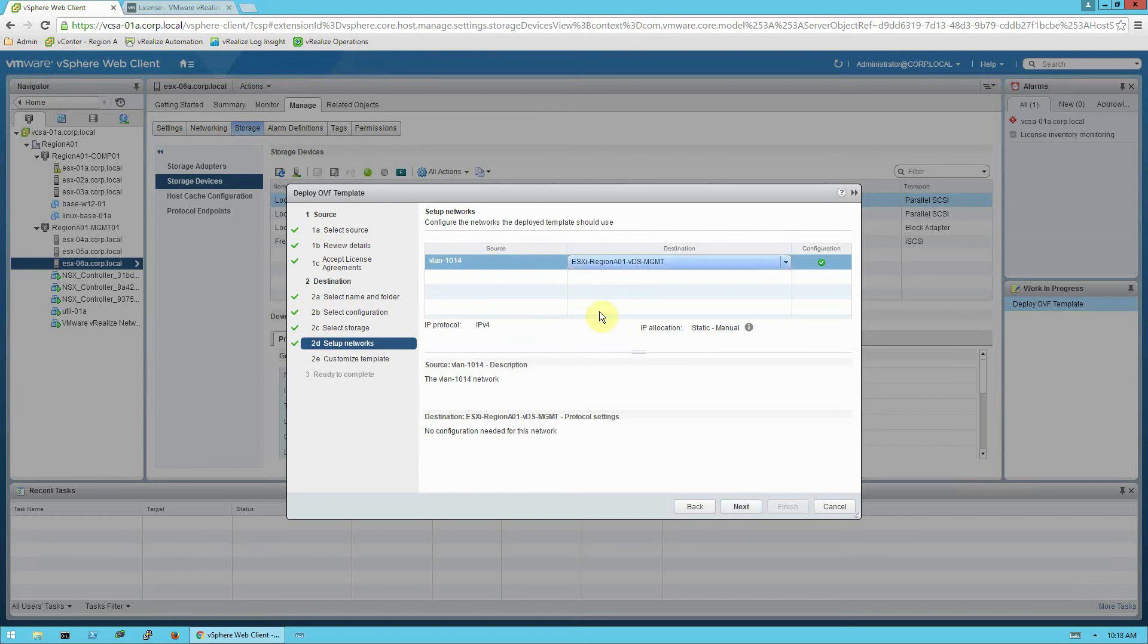And we'll go ahead and select the correct port group. Now, the port group, again, the main thing is that you need IP connectivity between the management network and the proxy and the platform OVA. And it's recommended, especially for the pre-assessment, I recommend to put the proxy and platform on the same subnet. Makes it a little easier, but that is not a requirement.